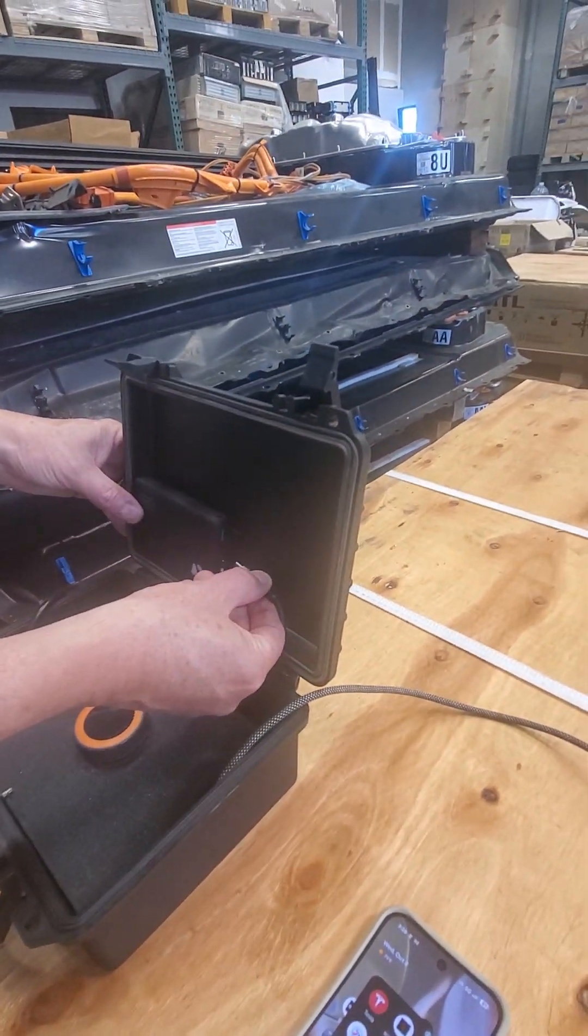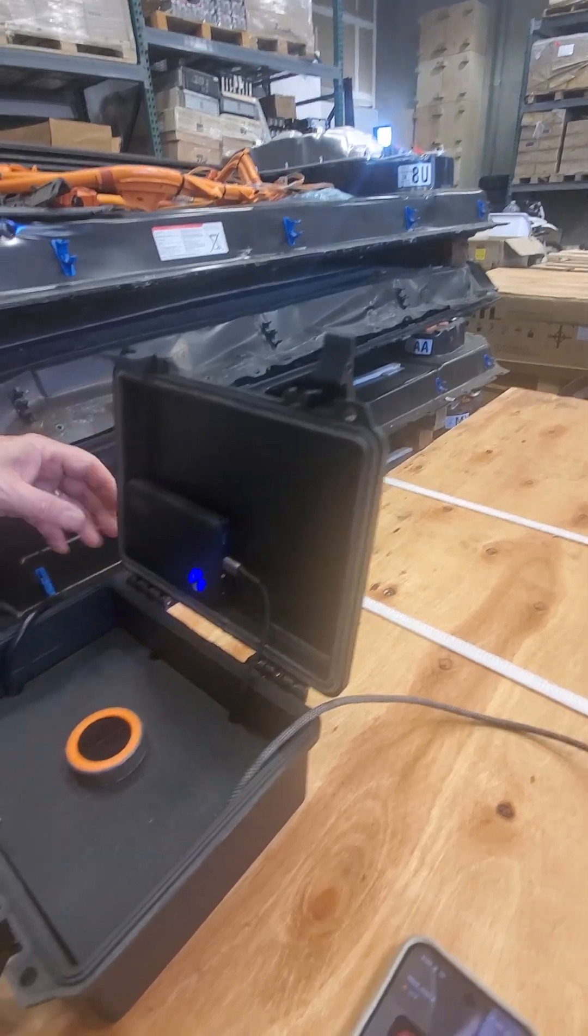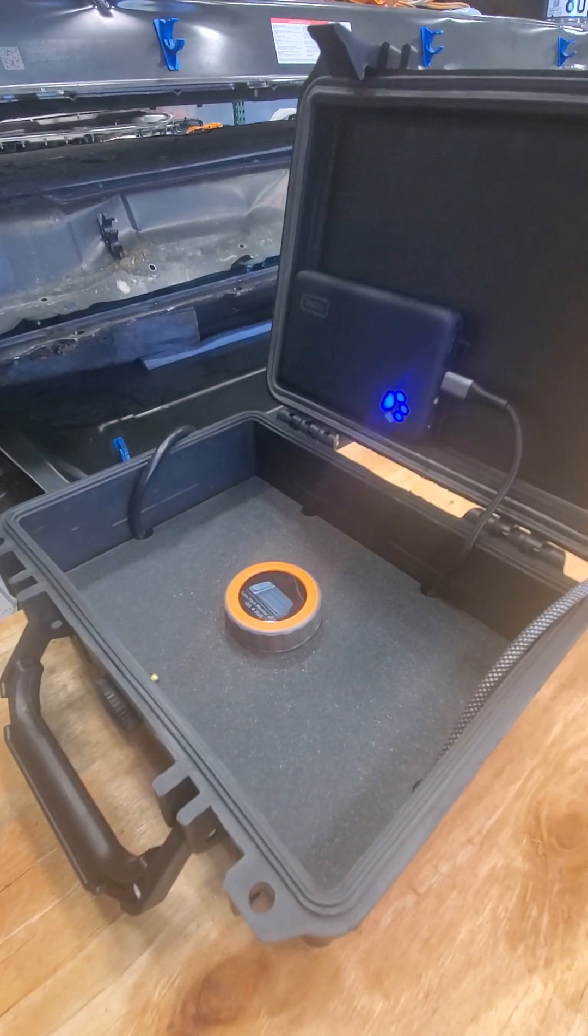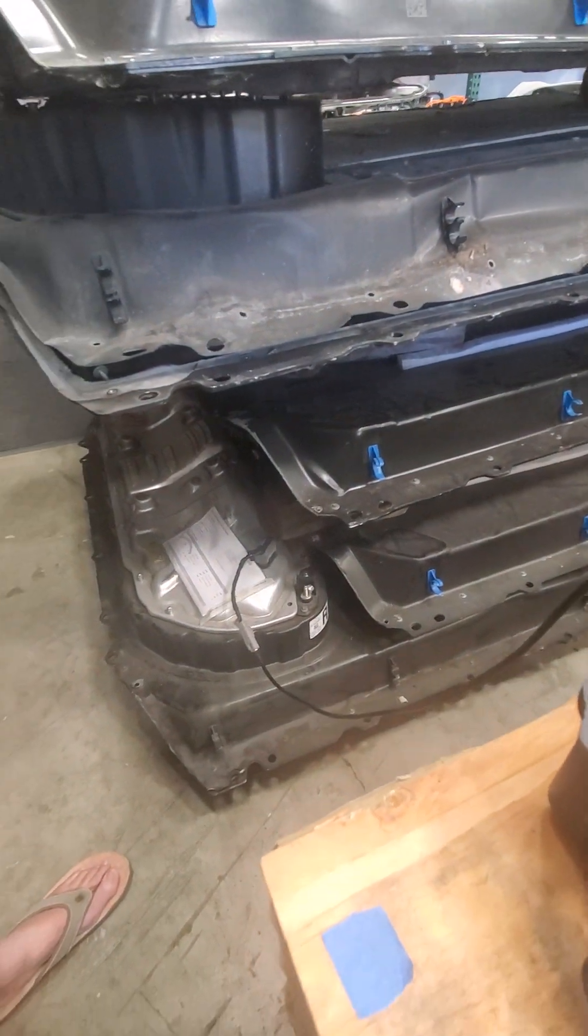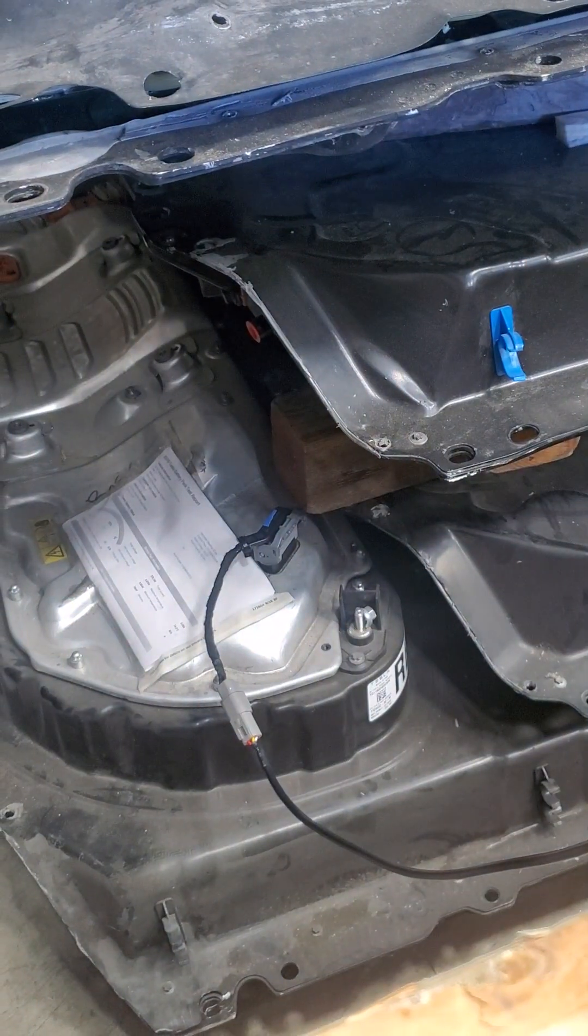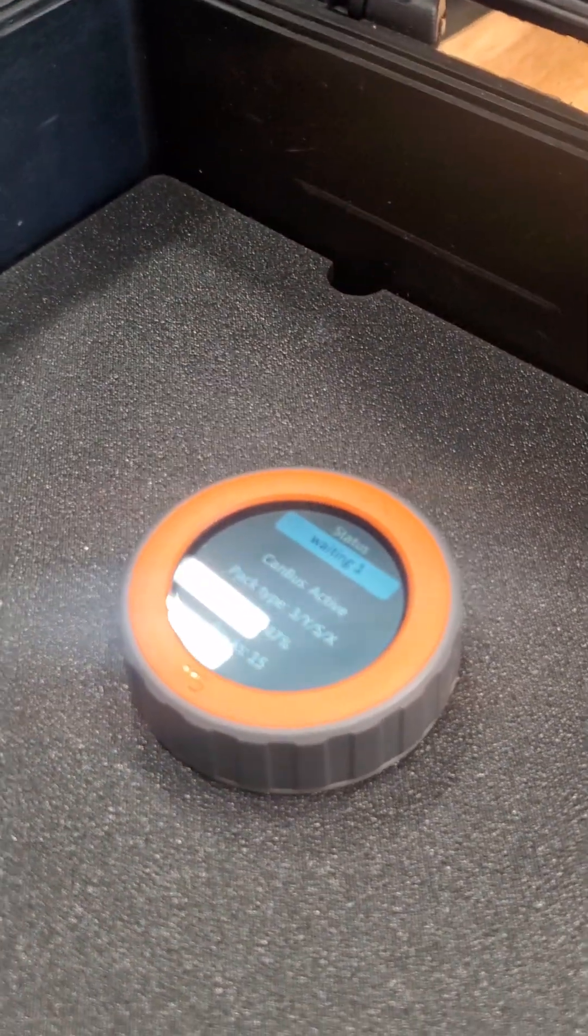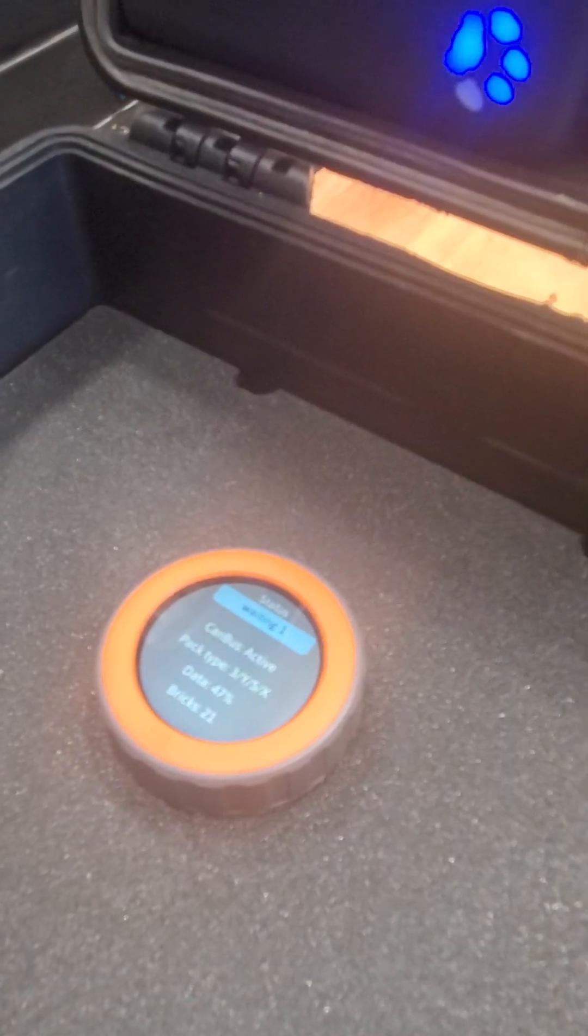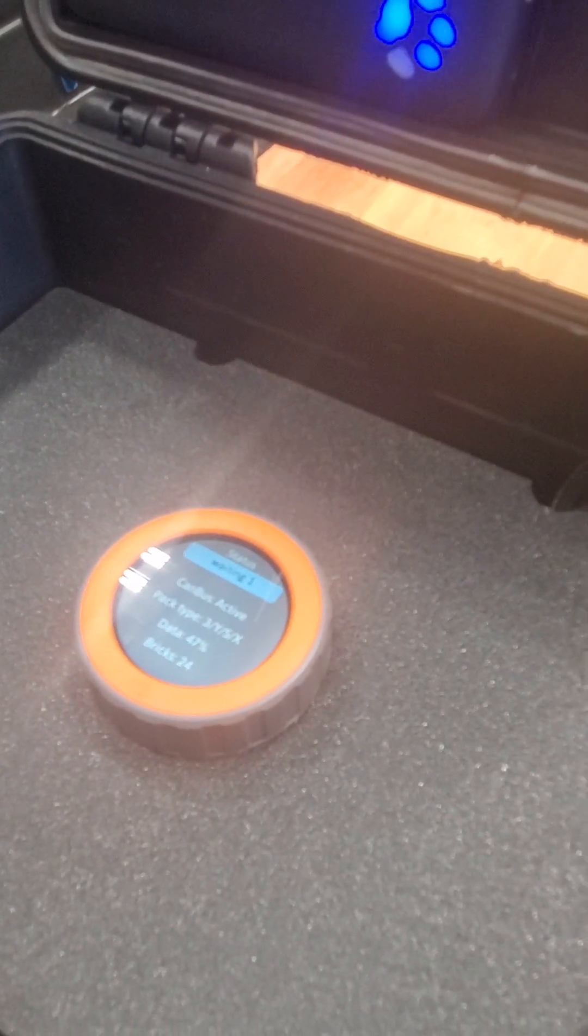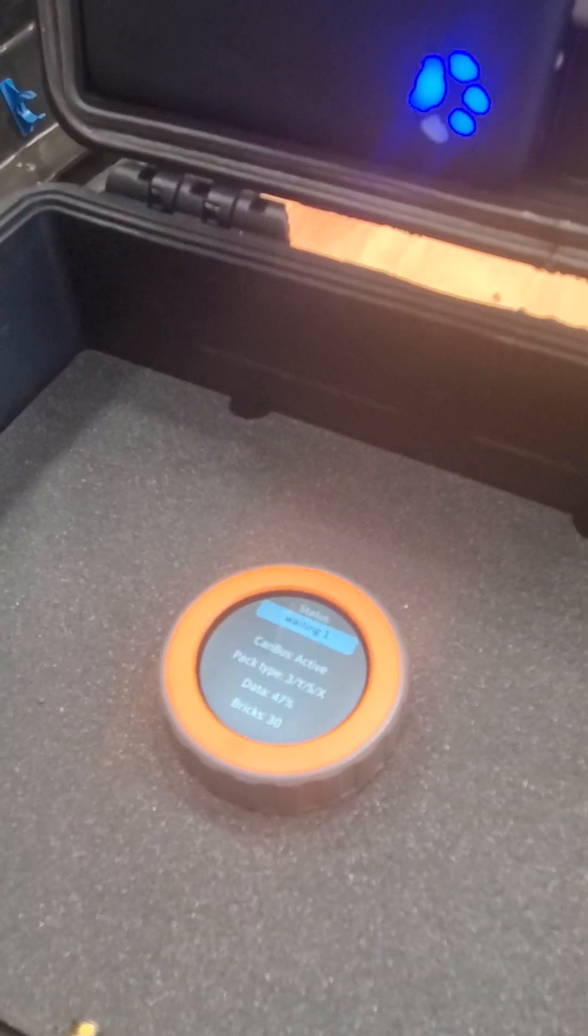So it comes with a battery pack. We're gonna plug it in. It lights up. We already have it plugged into the battery pack right down here. As soon as it comes up it's going to detect that it's a 3 or Y or newer S or X versus classic X or S.